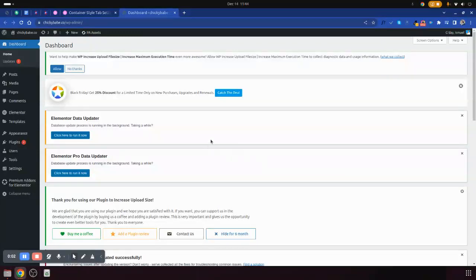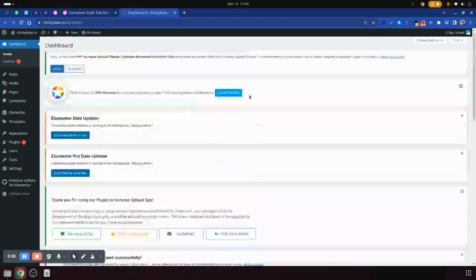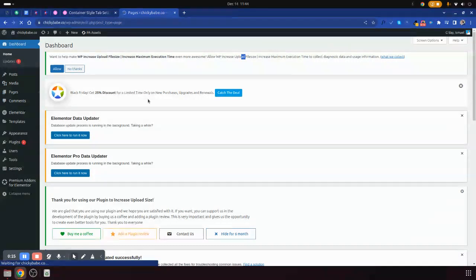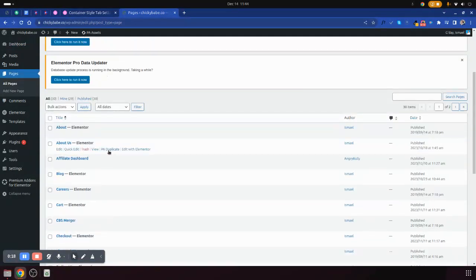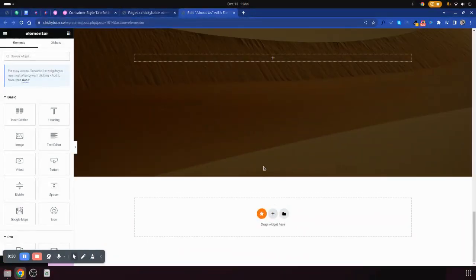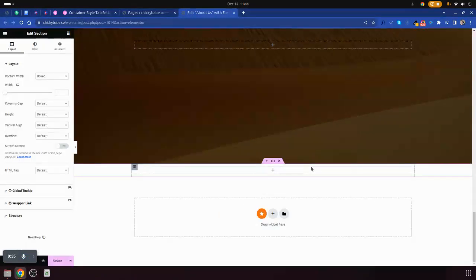Hello, welcome to my YouTube channel. Let us discuss what we call container style tab settings — how you can customize it, how you can change the background for example. We need to work on this page here, let me open it with Elementor. This is the page we need to work on.